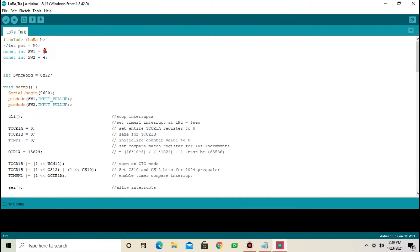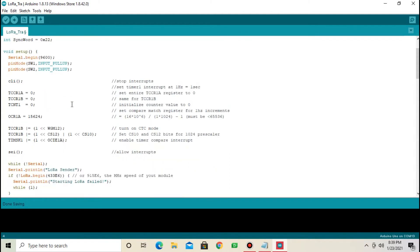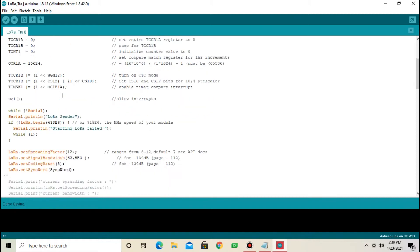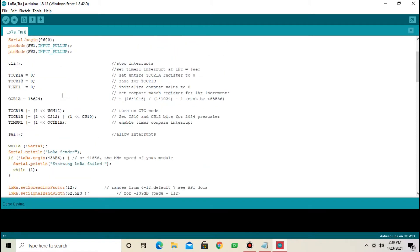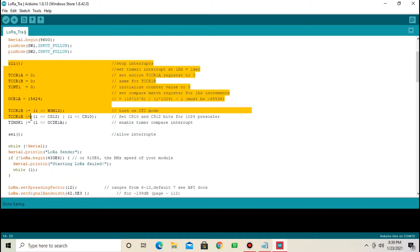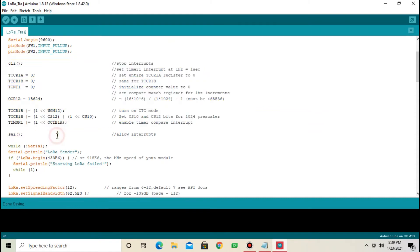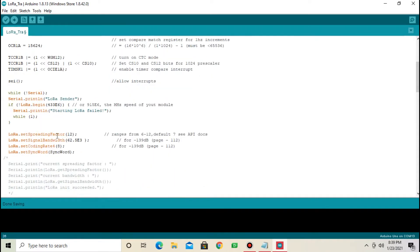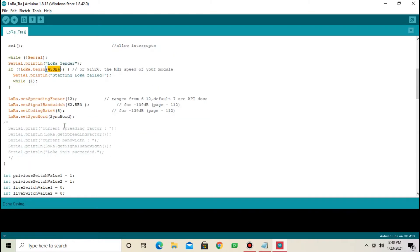I have connected switch 1 and switch 2 to pin number 3 and 4 respectively. Then, I have pulled up these two pins. Then, I have used timer to send signal to receiver side. This is the transmitting frequency, 433 MHz.